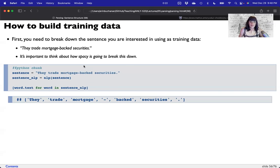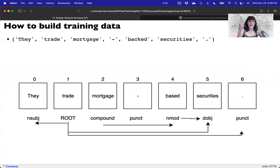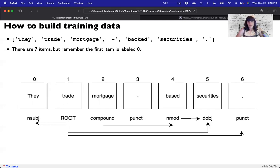I want to remind you that in tokenization spaCy holds onto the punctuation, and you need to remember that. Or strip the punctuation first — but if you're telling it to break apart sentences, you probably don't want to. Don't forget it's there. We'll use 'They trade mortgage-backed securities.' Mortgage-backed comes across as three tokens: mortgage, dash, backed. And don't forget the period at the end. It's important to think about how spaCy will break this down, numbered zero through six.